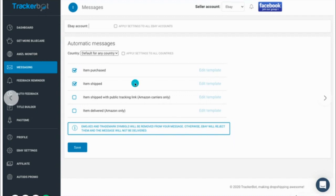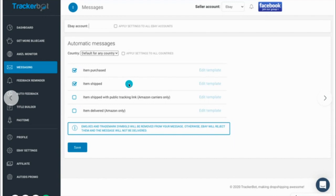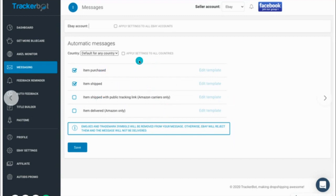Not only when the item ships, but once a buyer purchases the item, TrackerBot can send them an automated message letting them know: 'Hey, thank you for your purchase, we appreciate your time, we're processing your order and we'll get back to you in the next few hours with tracking information.' Buyers love this and it will lead to more positive feedbacks.